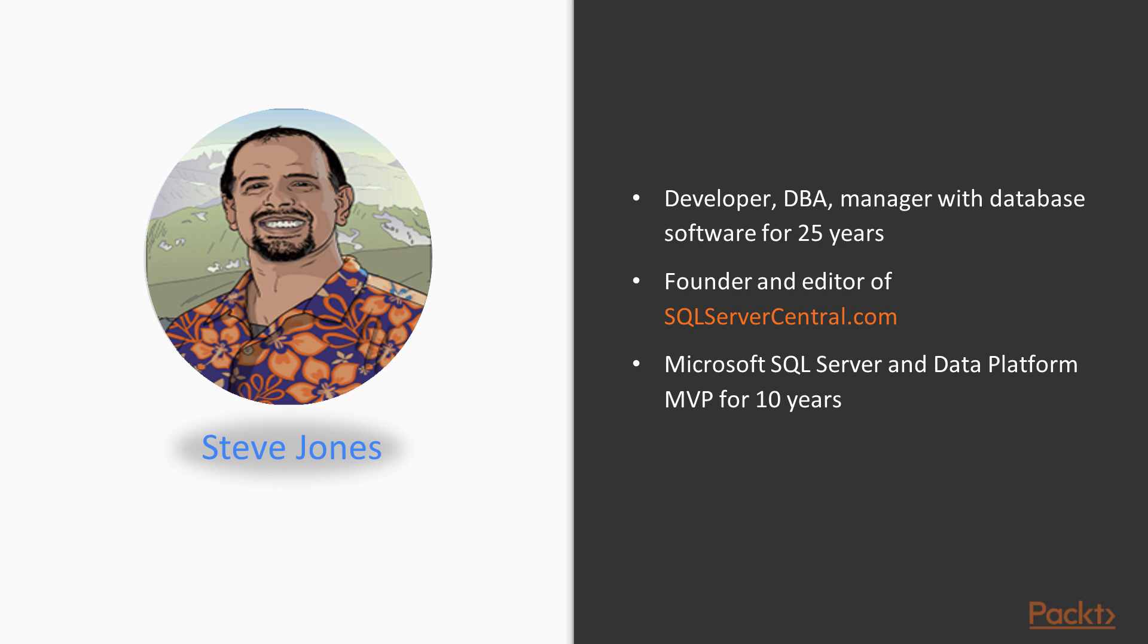I've been working with SQL Server and databases for over 25 years, and in that time I've been a developer, I've been a DBA, I've been a manager, and I've worked with a variety of different database software. I've worked with SQL Server since 1991, so for almost all of my career I've been working with SQL Server.